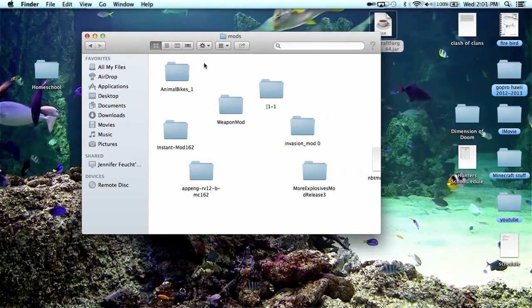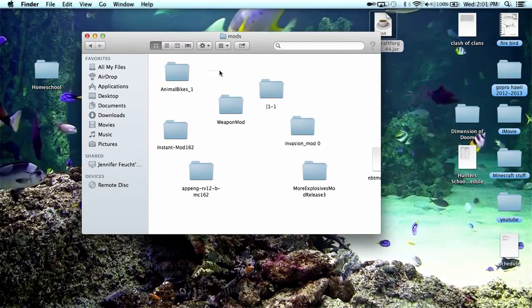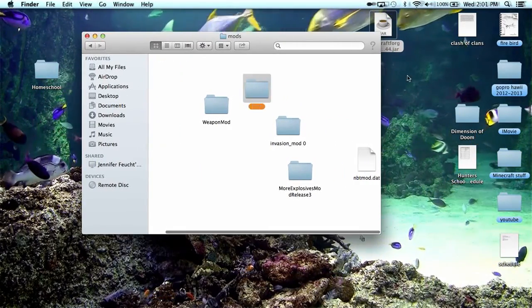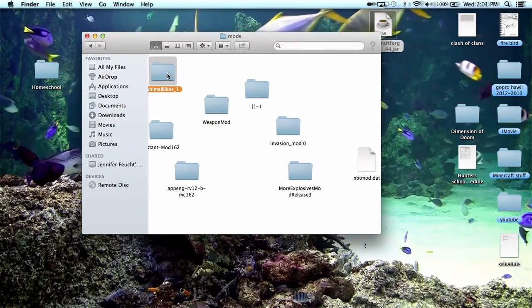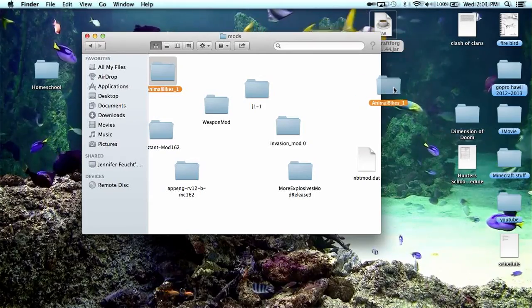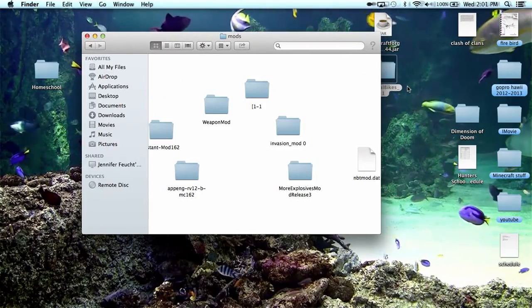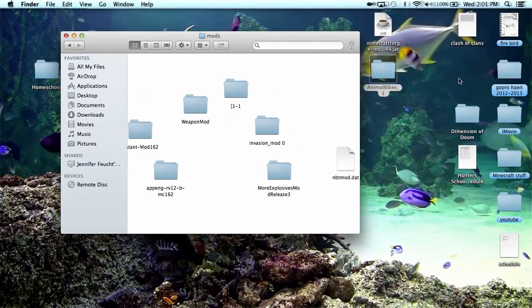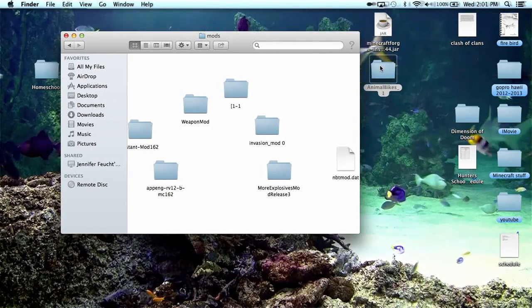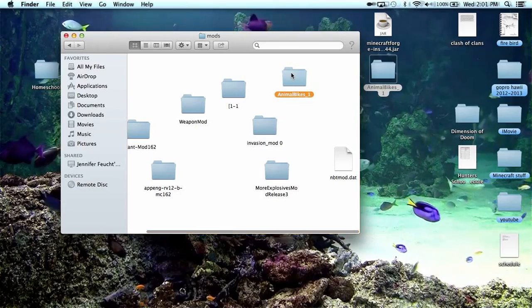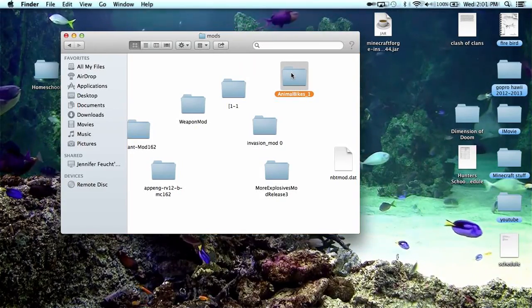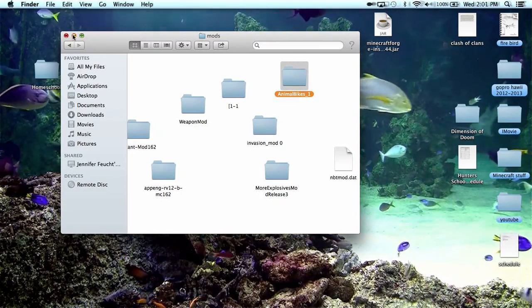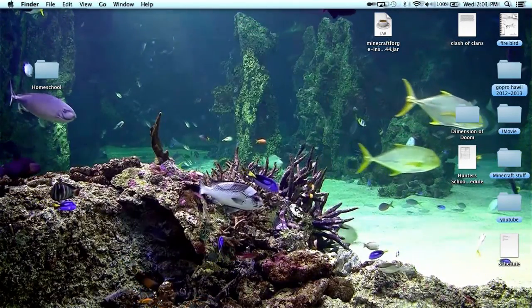So what you would do is you would have Animal Bikes, you get it off of your browser, get it on your desktop and then there it is. And all you have to do is drag it into this mod folder, and then it's done.